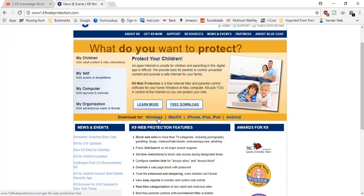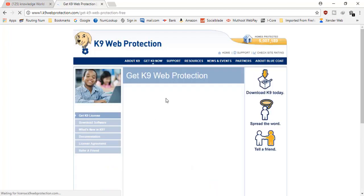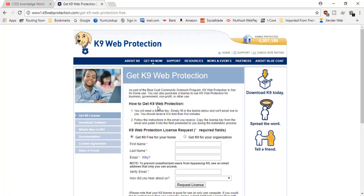I'll be using Windows, so I'll show you the complete process — how to install it, run it, and use it. Don't miss the video, otherwise it will be difficult to handle the software. Stay tuned. I'll click on the Windows option to get started.